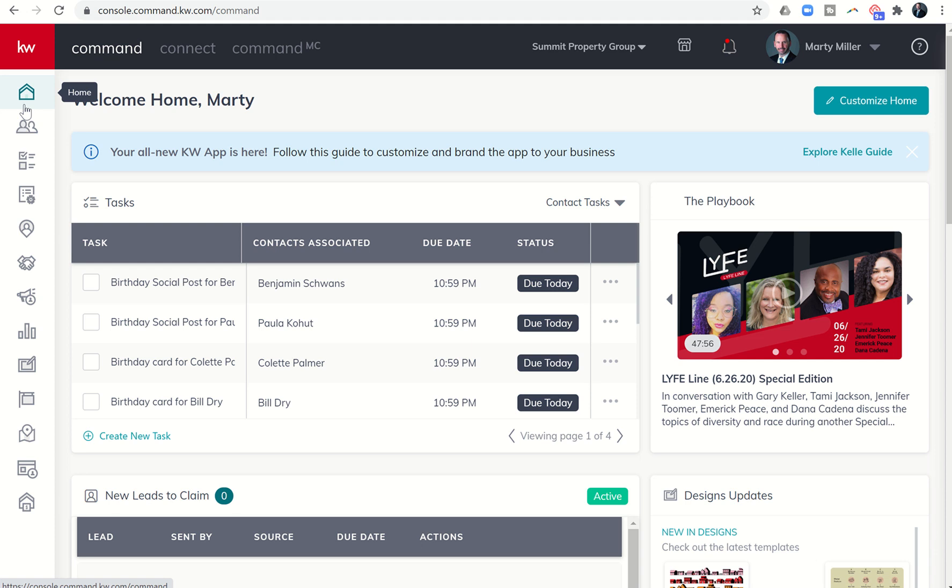Good morning Keller Williams and welcome back to the KW Command 66-day challenge 4.0, and today is day 21. So on our last challenge I showed you how to use your iPhone to scan a document straight from your notes section.